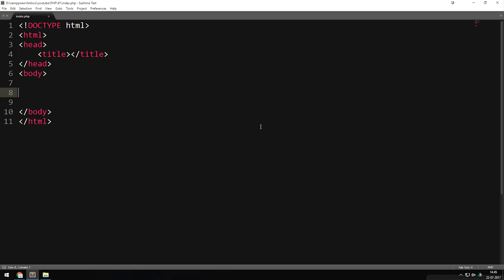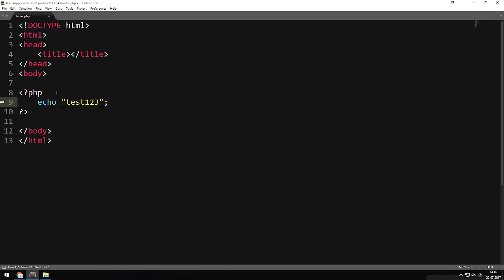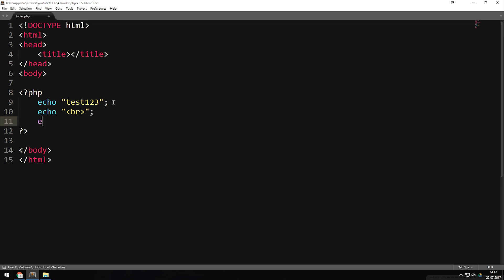As you can see in front of me, I have a very basic index.php file. Inside this file we're going to include the password_hash function, and I'll show you a couple of things about it so you know exactly what we're going to do with it in real applications. Inside the body tags, I'm going to create the PHP tags, and inside those PHP tags we're going to echo out 'test123', which is going to be a pretend password. I'll also echo out an HTML break, and then a third echo which will output the hashing function.